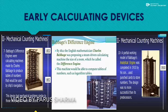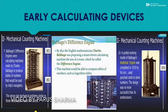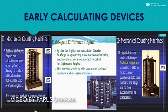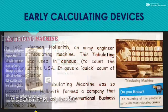He stopped working on the Difference Engine and made the Analytic Engine in 1833. It used five key features: input, storage, processor, control unit, and output device — which we also use nowadays in our computers. That is why Charles Babbage is known as the Father of Computer, because his mechanical design is used in the latest computers also.